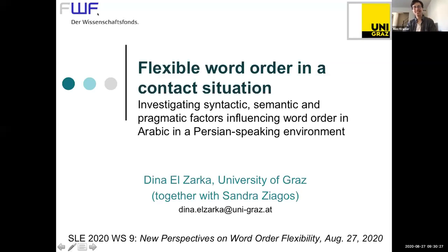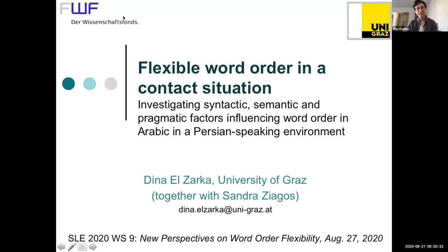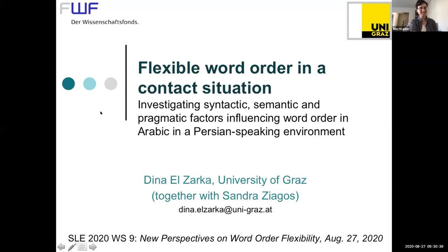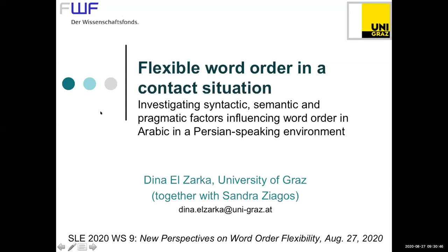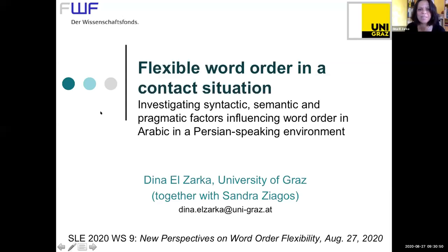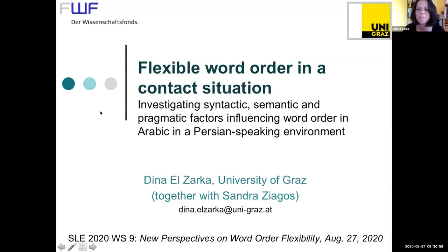So it's 9:30, so we can go ahead and get started. The speaker we'll be hearing from next is Dina Zarka talking about flexible word order in a contact situation. Take it away. Okay, hello everybody. Can you hear me? Yes, I'm here. Okay, great.